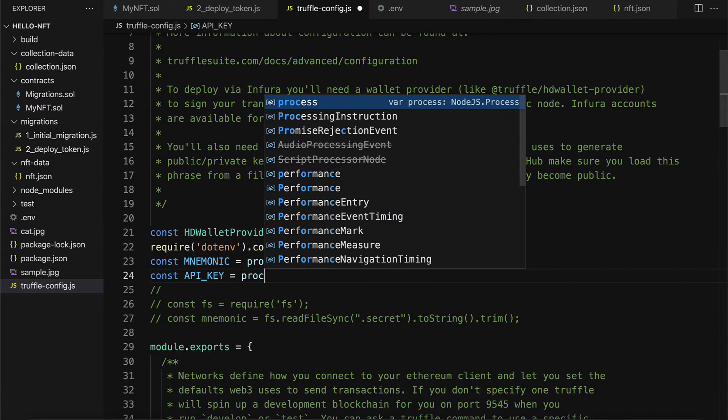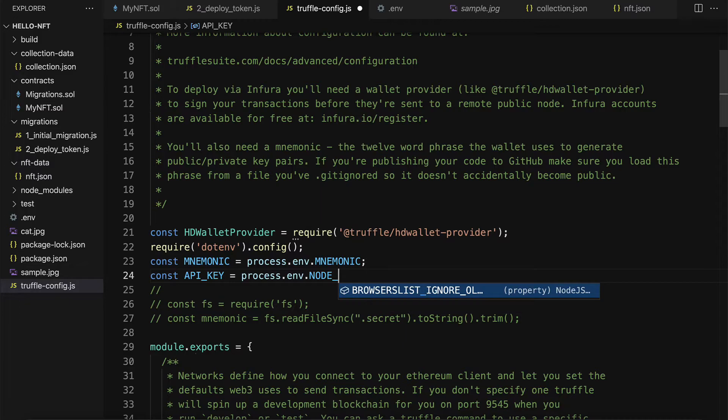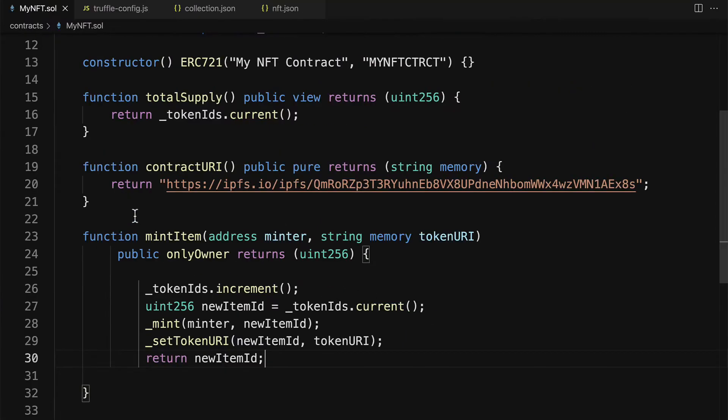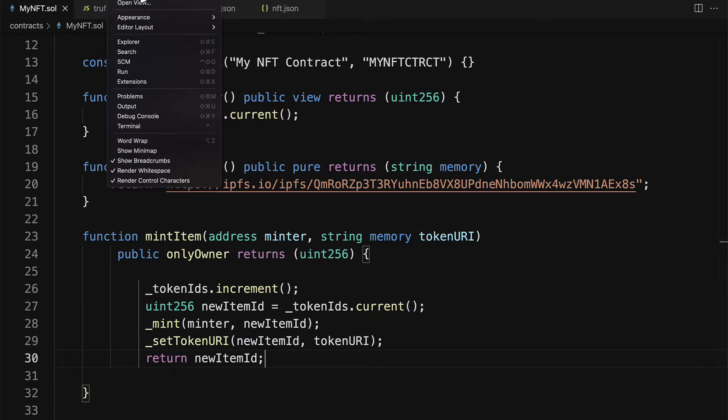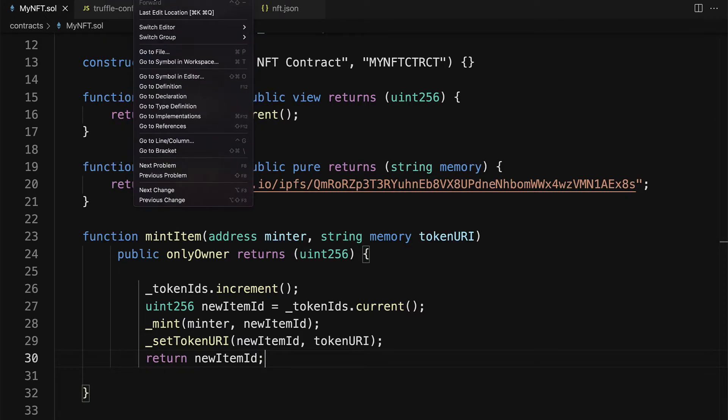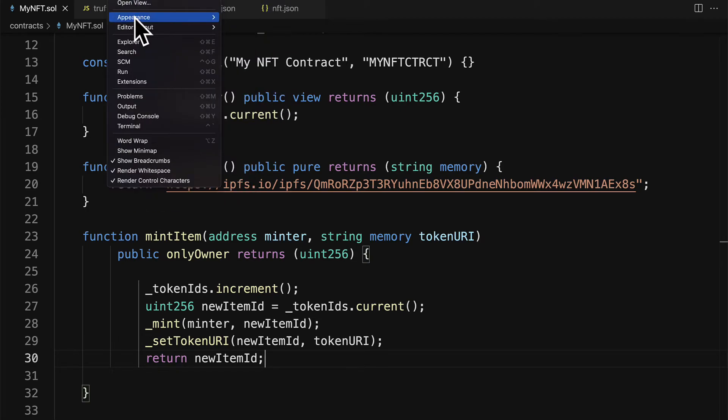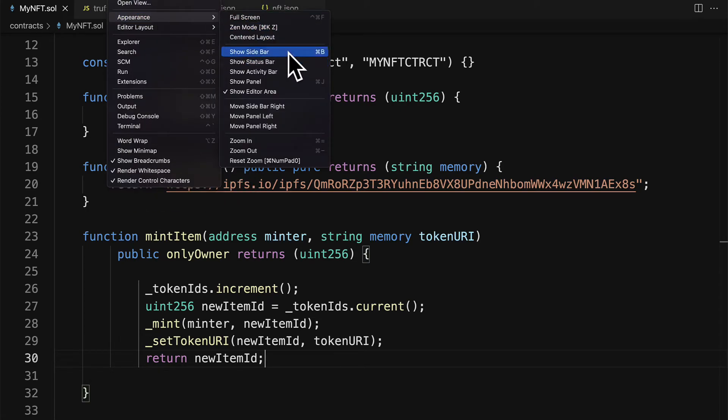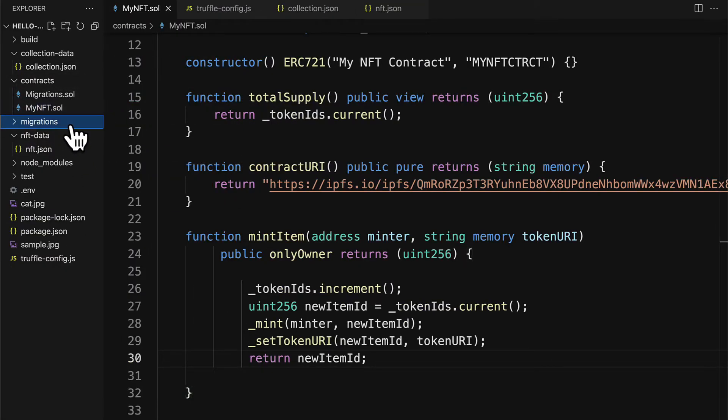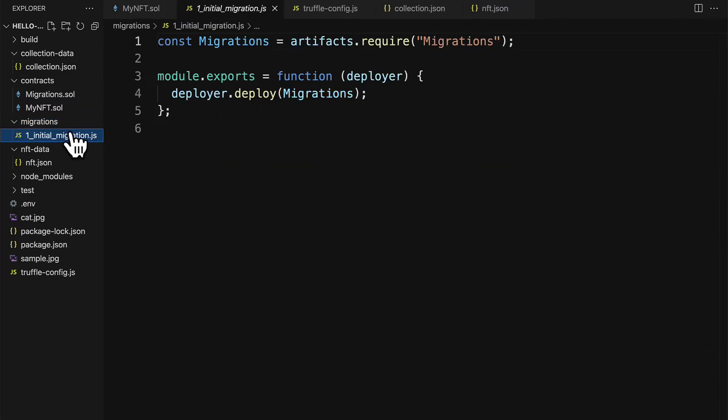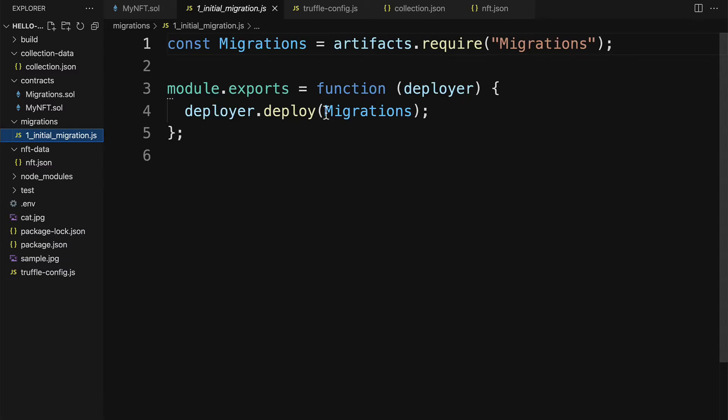In order to deploy our NFT contract, we do have to write a script for the deployment. So I'm going to pop open my sidebar and I'm going to add another script under migrations. By default we have our initial migration for the default smart contract, but we want to build a very similar one for our NFT.